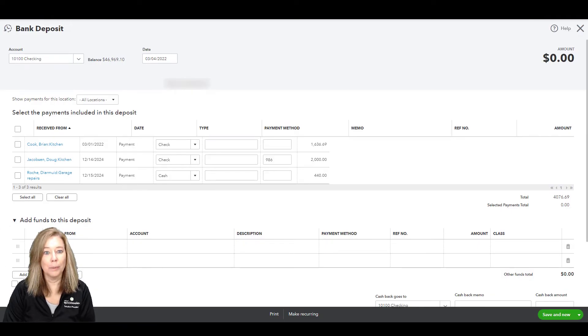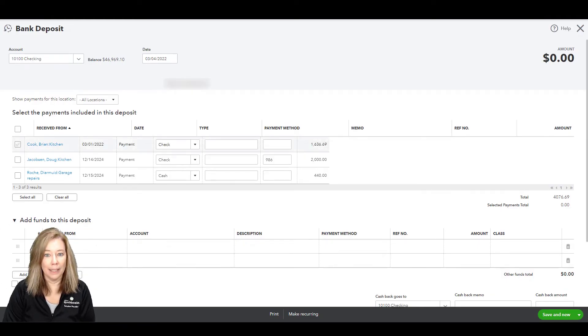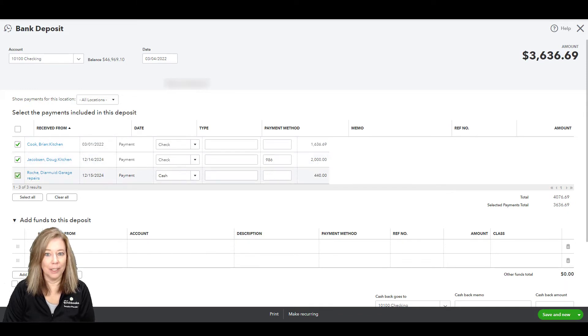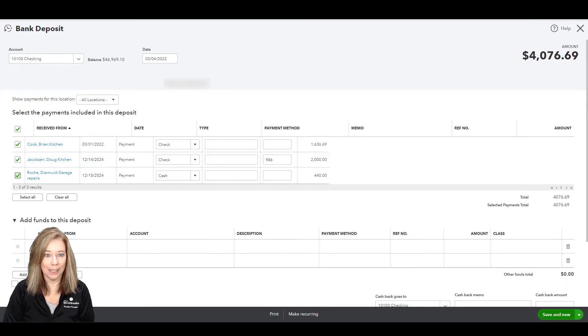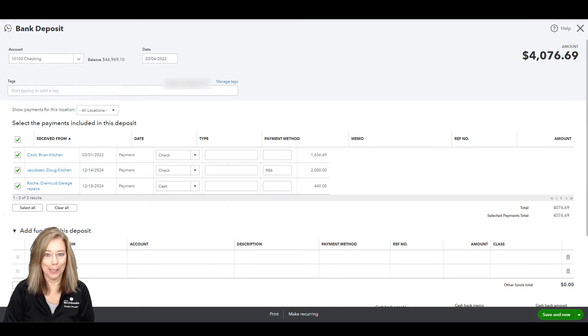Once completed, we can go back to our task and now see that it's completed, which makes me happy.